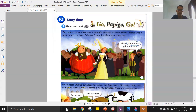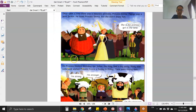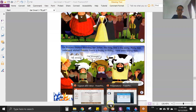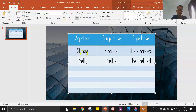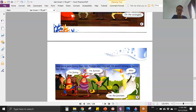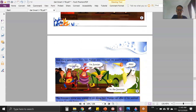Let's see what else we have. This one is: strong, stronger, the strongest. We have written this right — strong, stronger, the strongest. What else? We have 'funny.' I'm funny, I'm funnier, I'm the funniest.